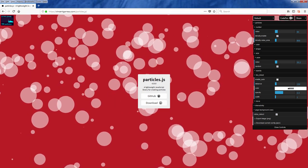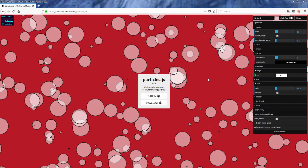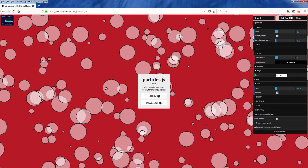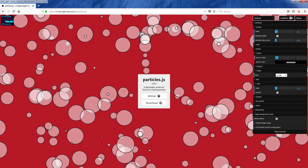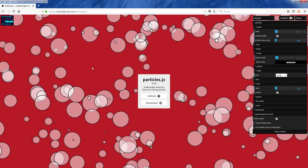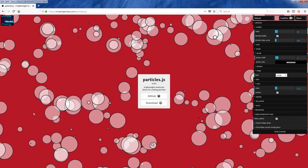You can customize the size, the speed, the movement behavior, and much more with Particle.js. Let's check it out.